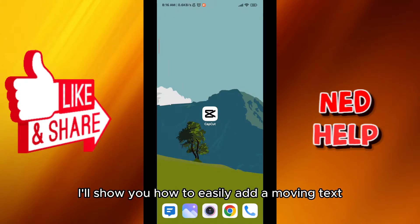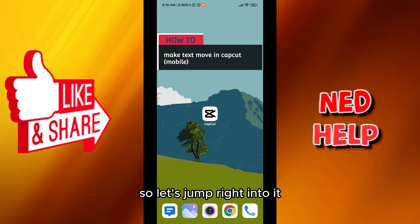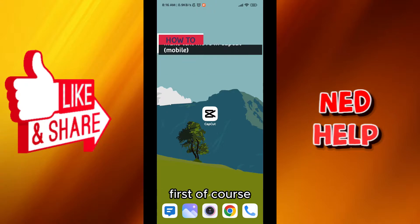Hello everybody, today in this video I'll show you how to easily add a moving text in CapCut Mobile so let's jump right into it.